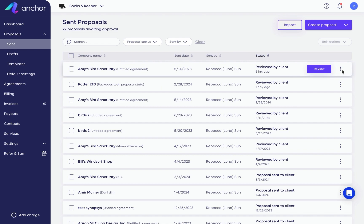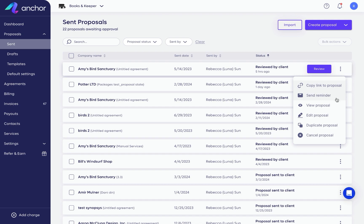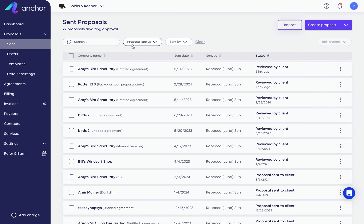This three-dot menu here allows you to take various actions like, for example, copying a link so that you can send it via another communication channel, sending a reminder, and so on.